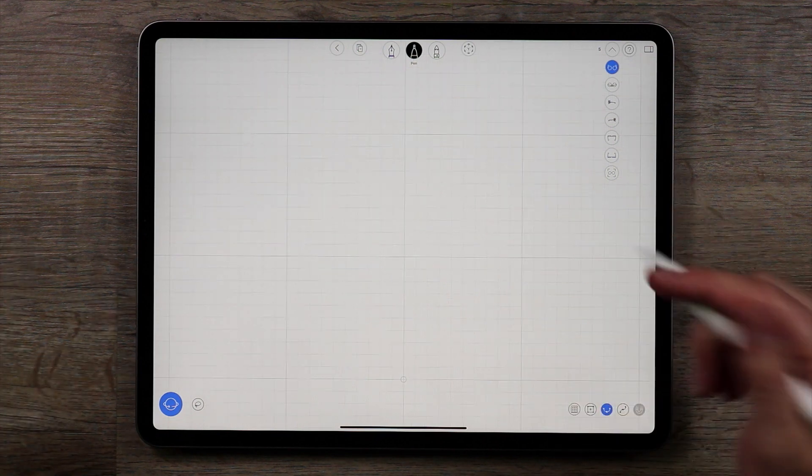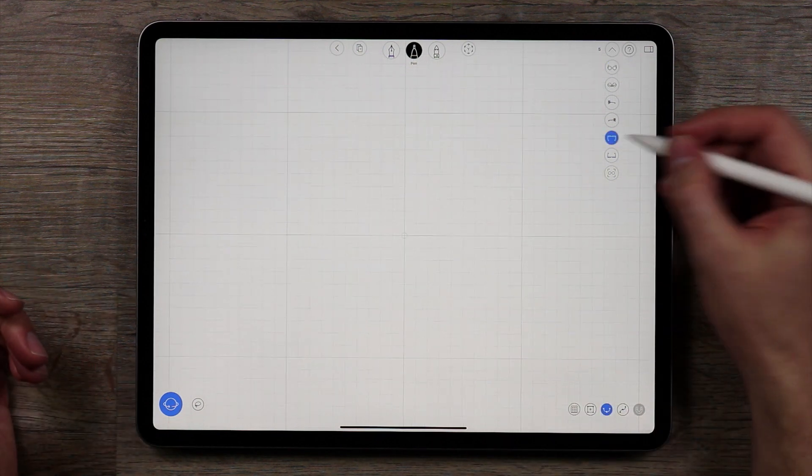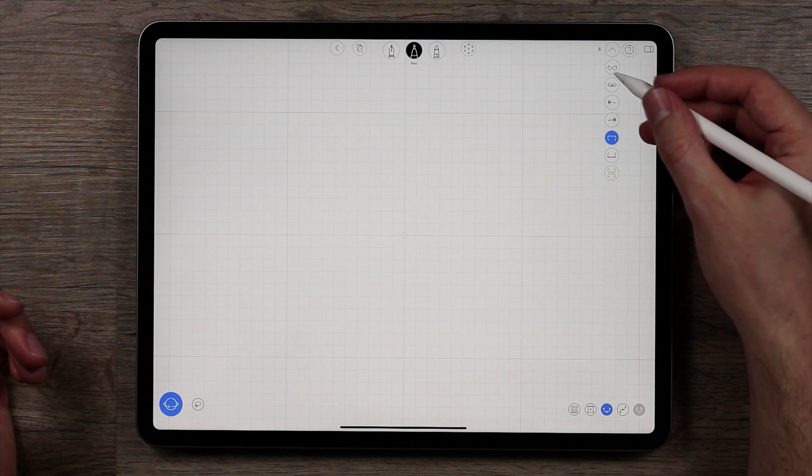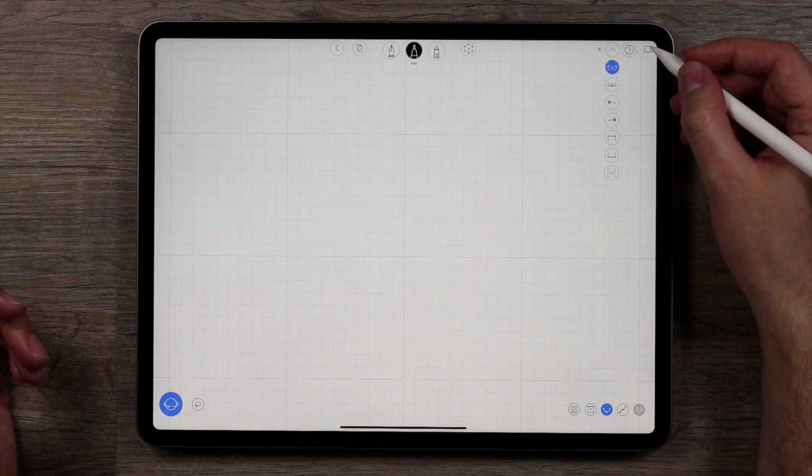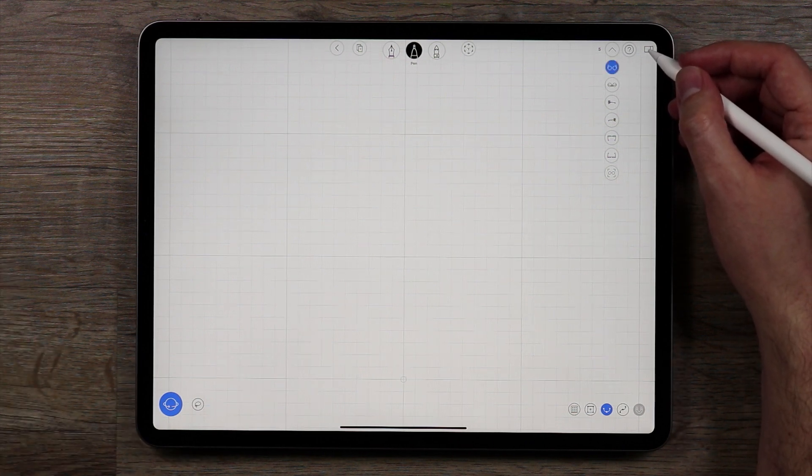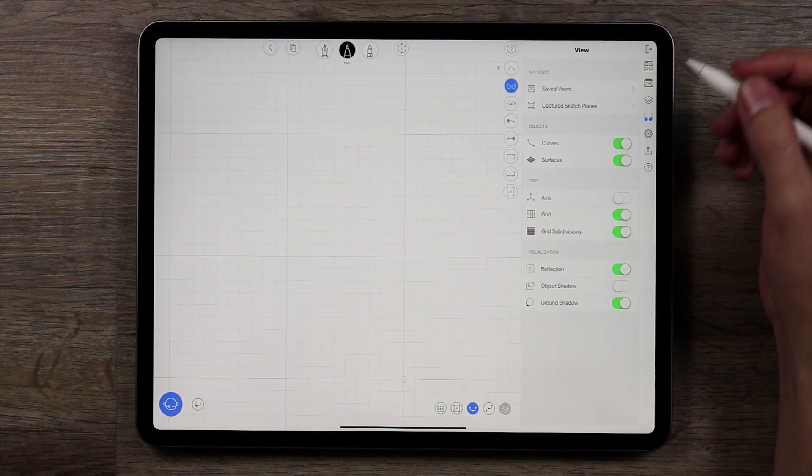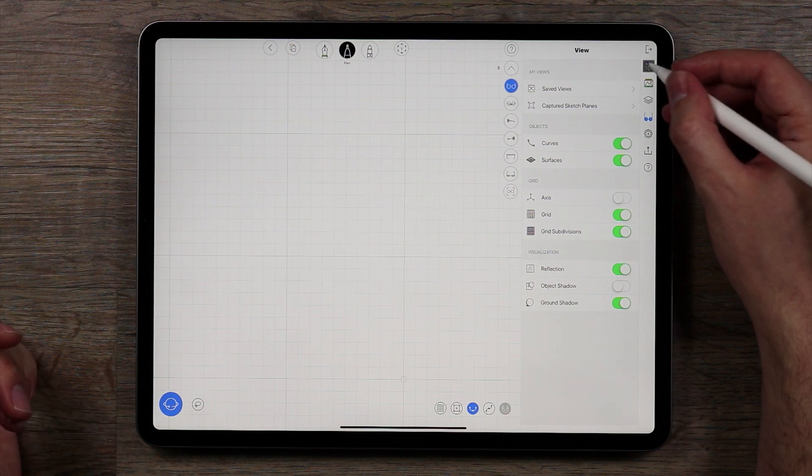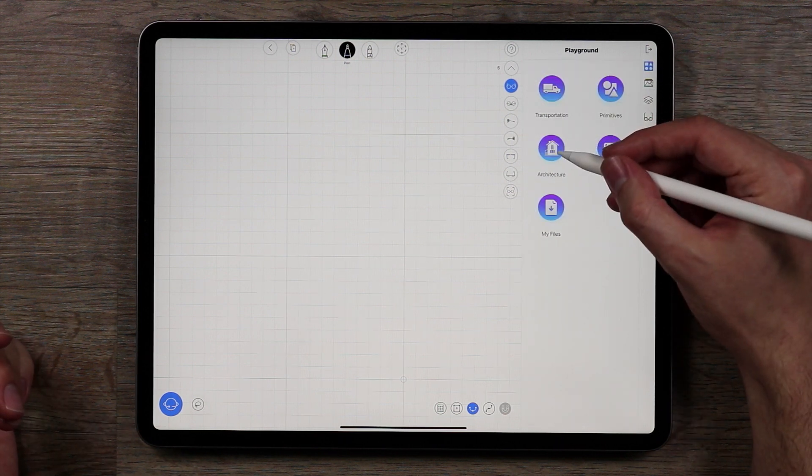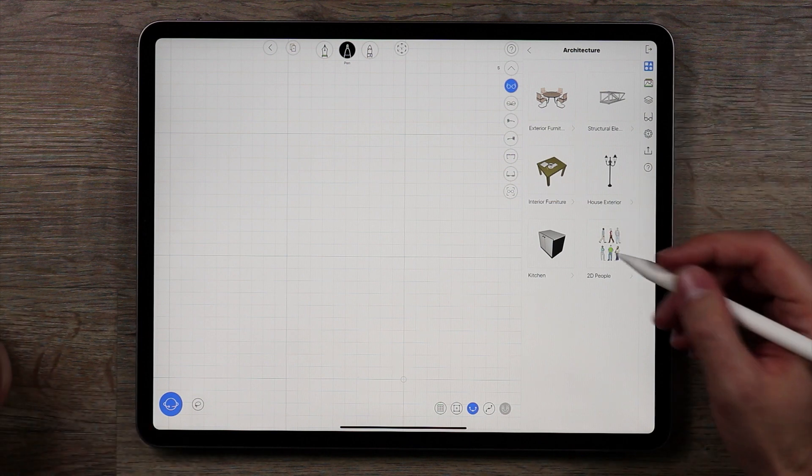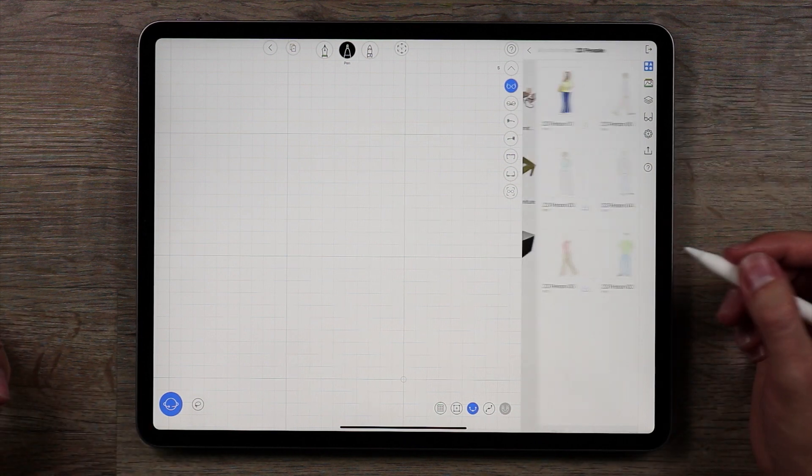So to start off, it's pretty simple. We're just going to go to the top view, well actually I'll go back to the front view here, and what I want to do is bring in some elements for scale. So I'm going to go to the playground here, and I'm going to go into architecture, which seems appropriate, and then I'm going to go into 2D people.